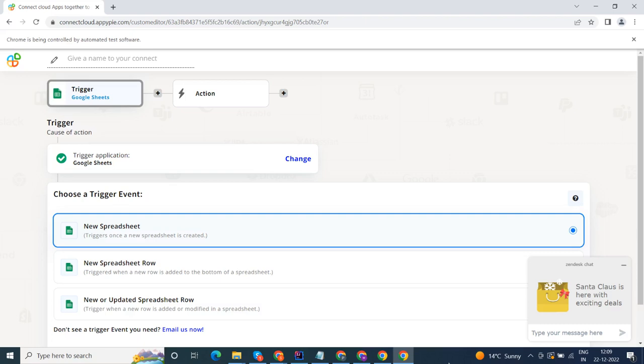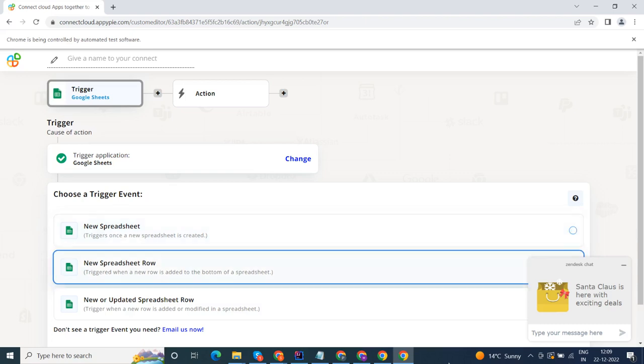Welcome to AppyPyConnect, a no-code platform that integrates the apps you use and automates your workflows.